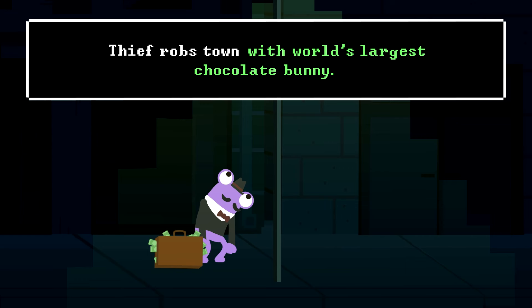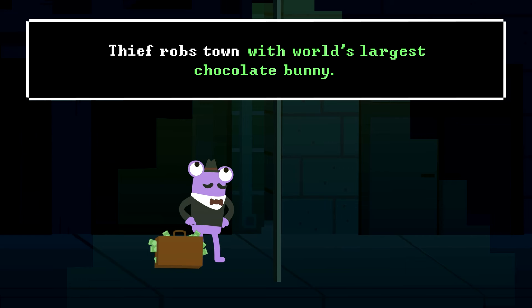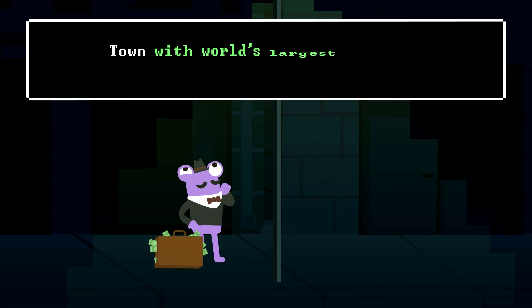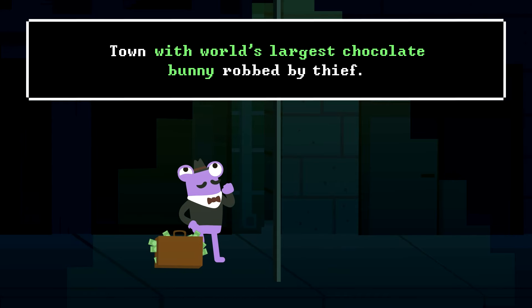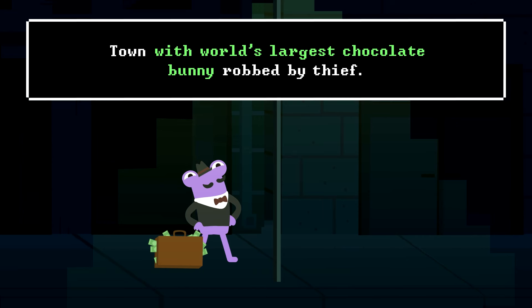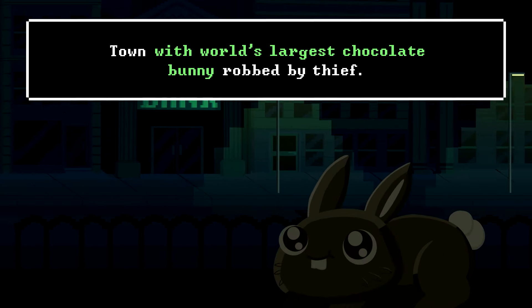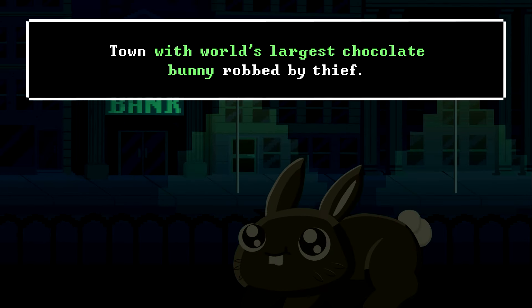To correct this particular sentence, we simply rephrase to make it clearer what the modifying phrase is talking about: 'Town with world's largest chocolate bunny robbed by thief.' Now, at least it's clear that the thief wasn't armed with a giant chocolate animal.